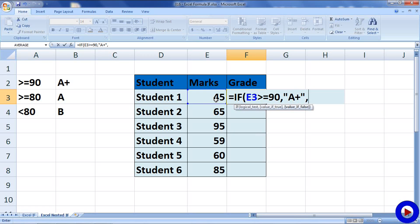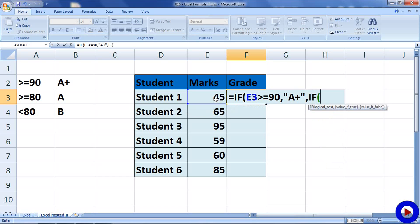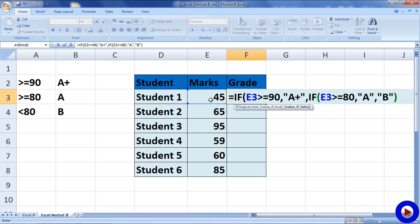So, for this I will write another IF statement inside the first one and this time I will say IF start bracket E3 greater than equals to 80. And if that is true, then the grade is A or otherwise we know that it is going to be B anyway. So, here I am going to have B. Then close bracket and then close the bracket for the first IF statement and hit enter.